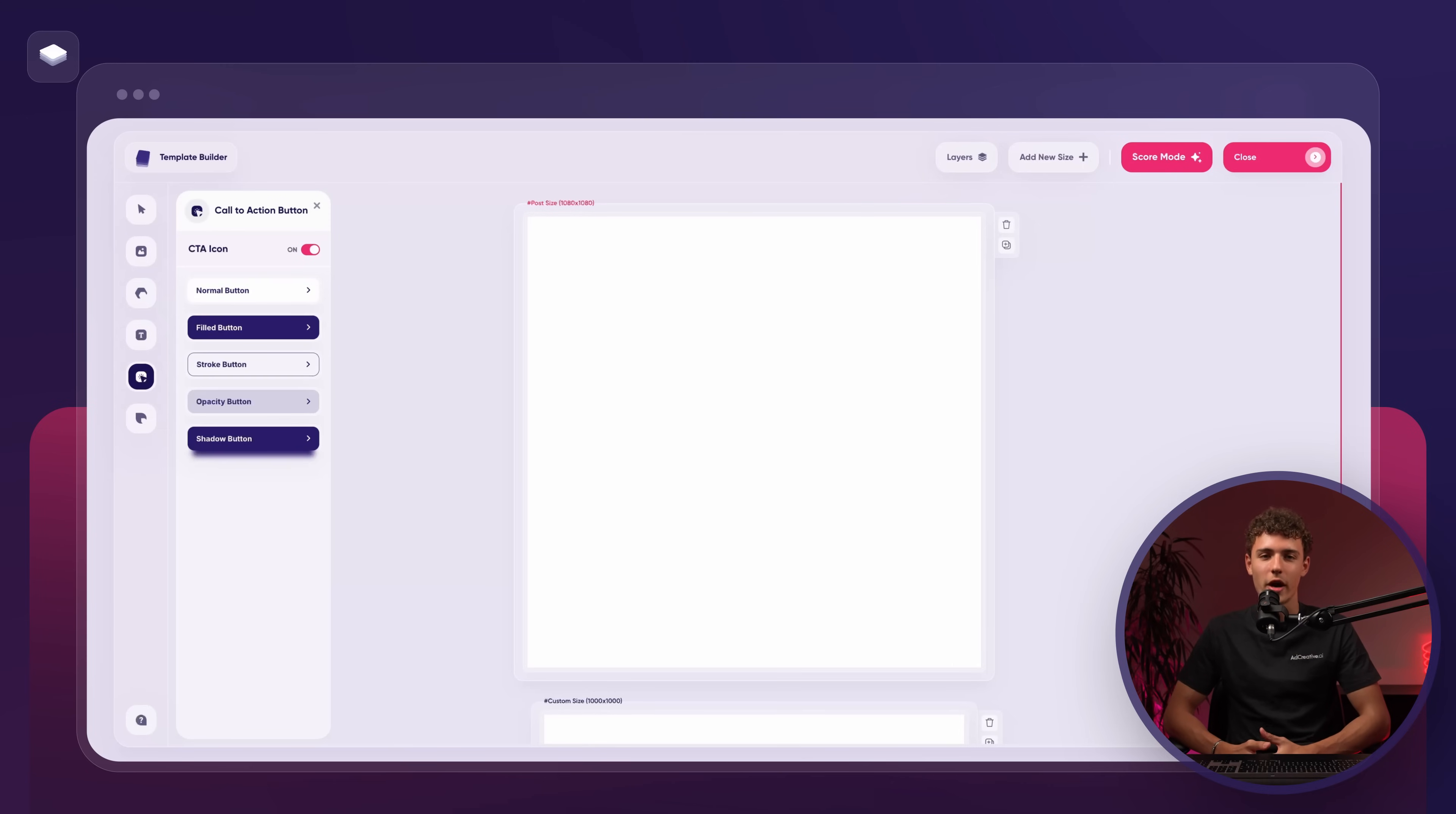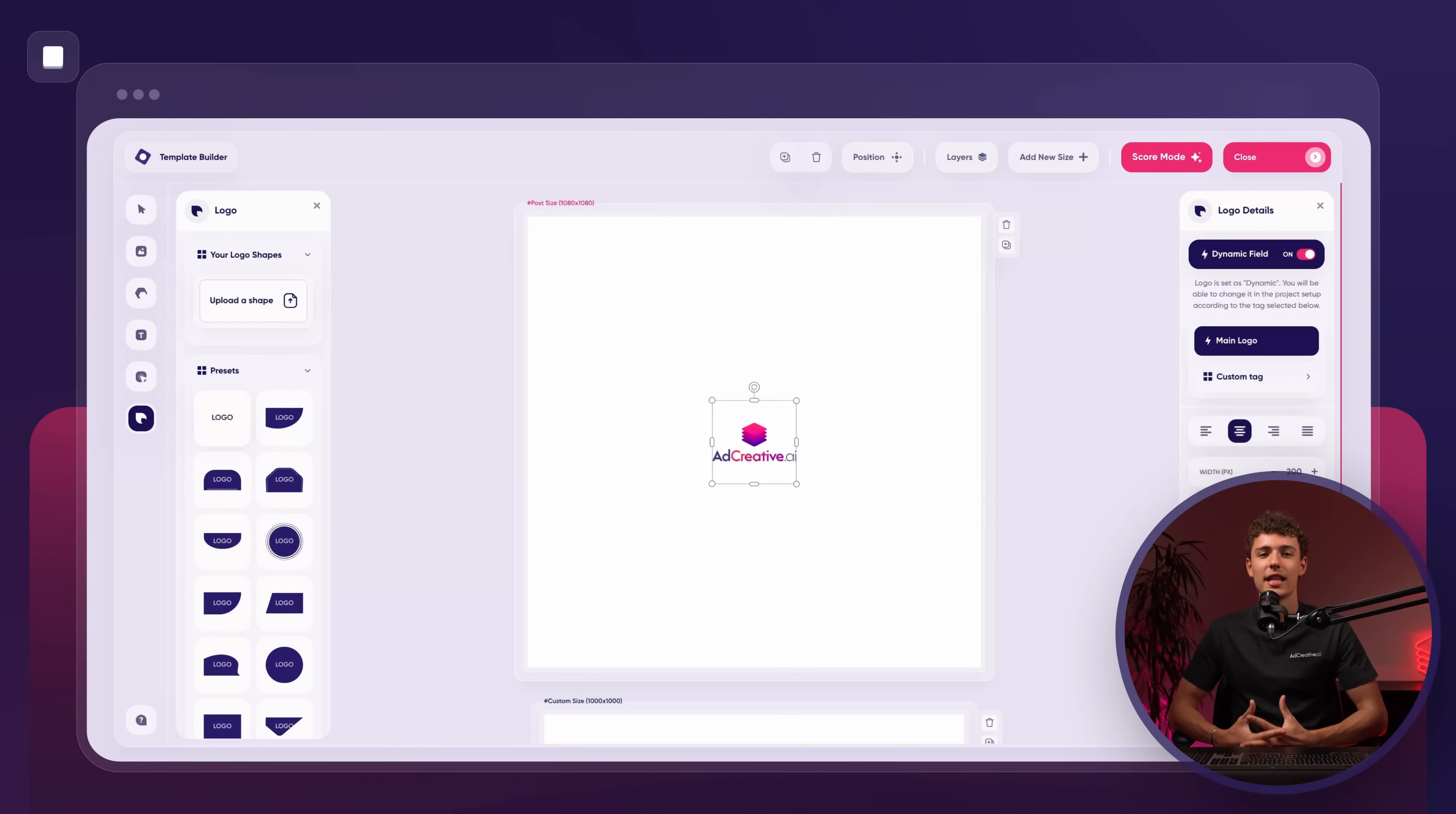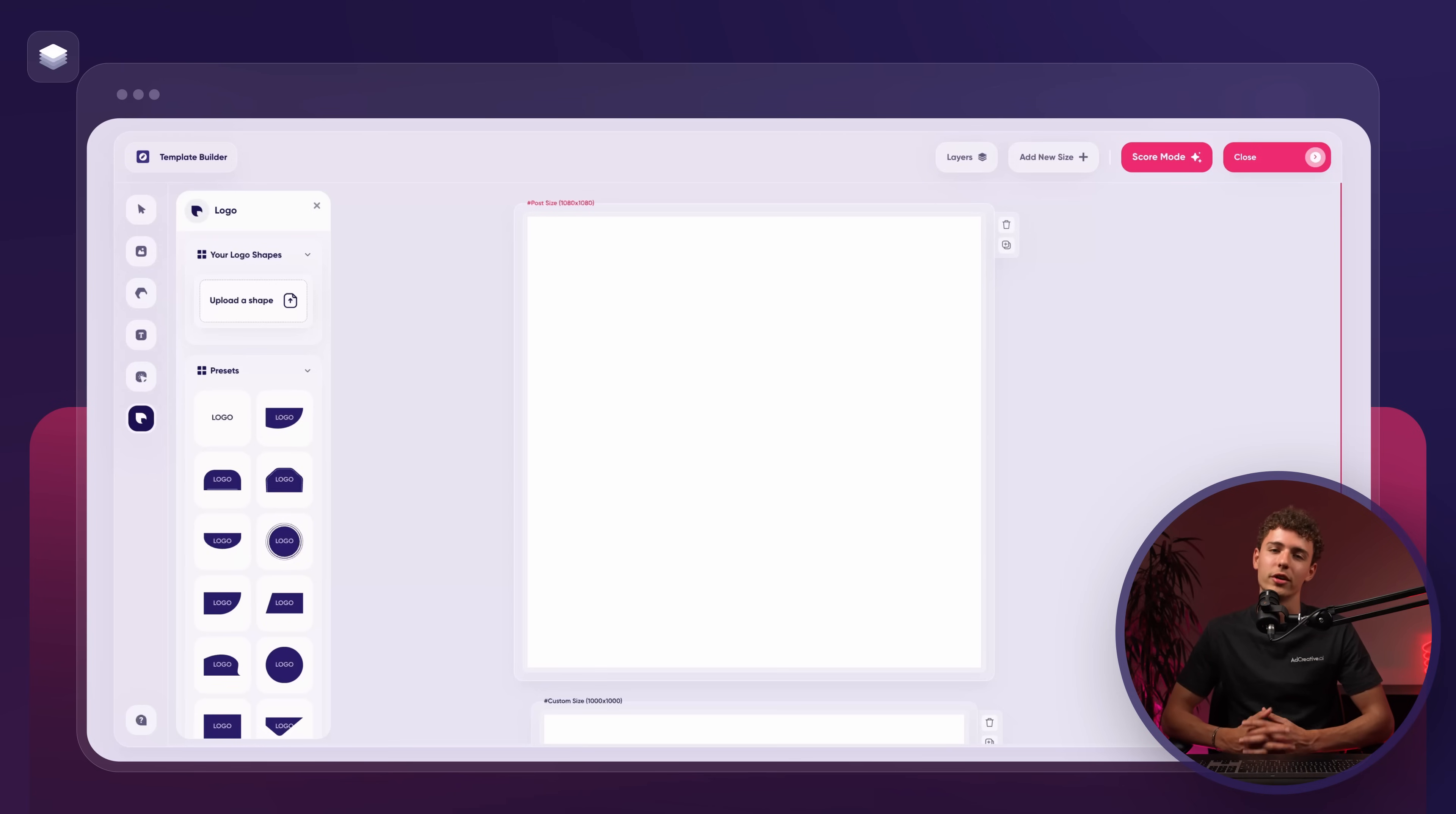Following that we have the call to action button. This provides a variety of CTA buttons and you can customize them by removing icons or adjusting the design to your liking. Finally we have the logo button. This allows us to access the logo we uploaded when creating the brand. You can choose to surround the logo with a shape or turn off the dynamic field and select an alternate logo that you uploaded earlier.